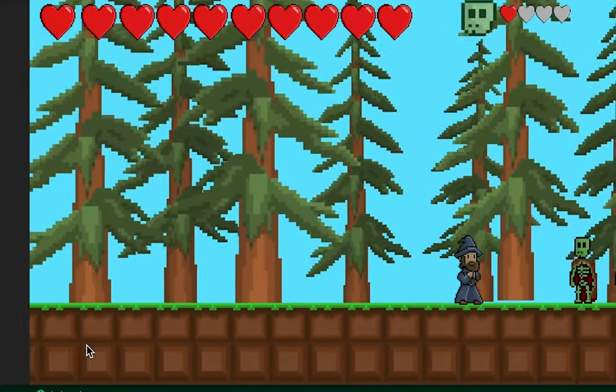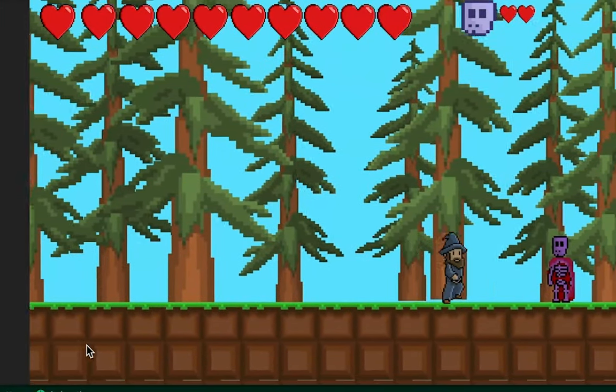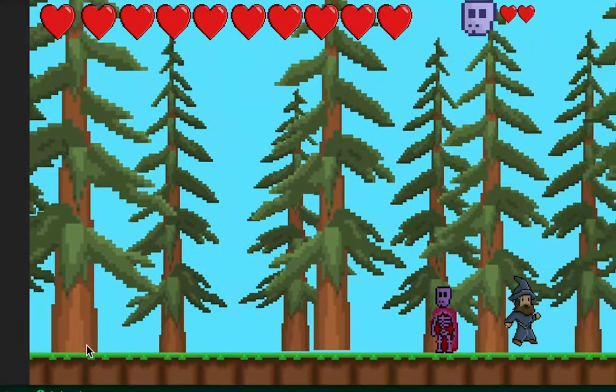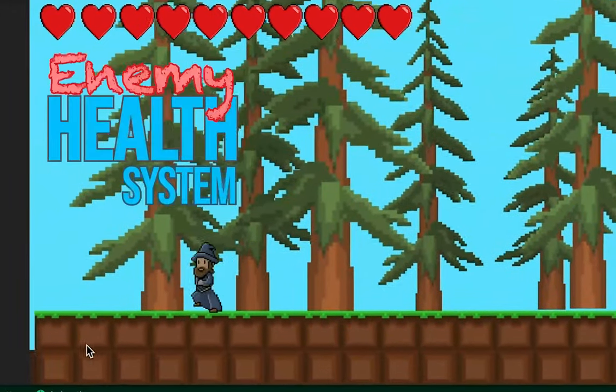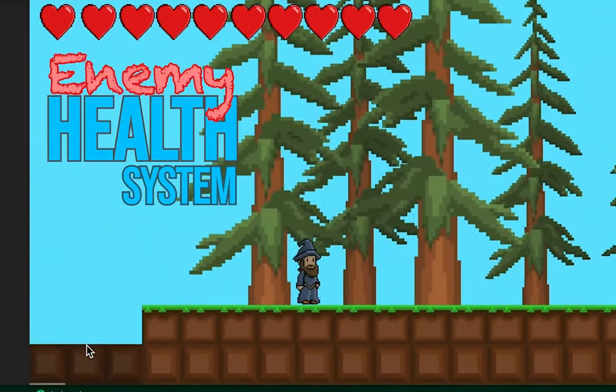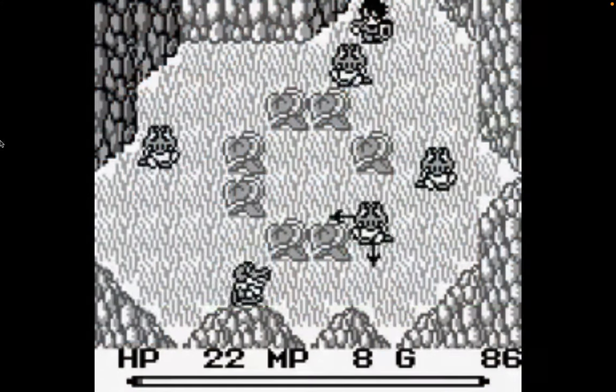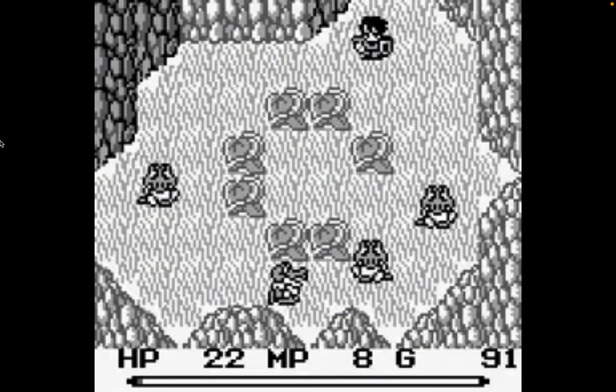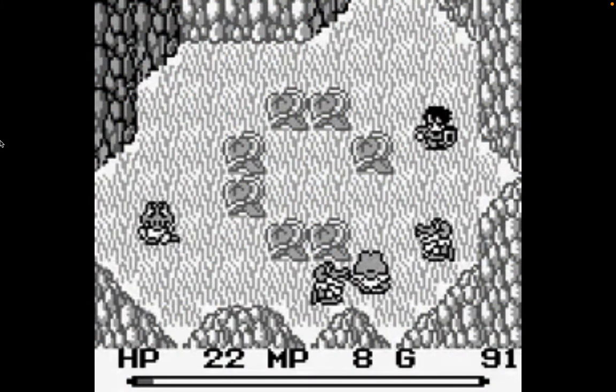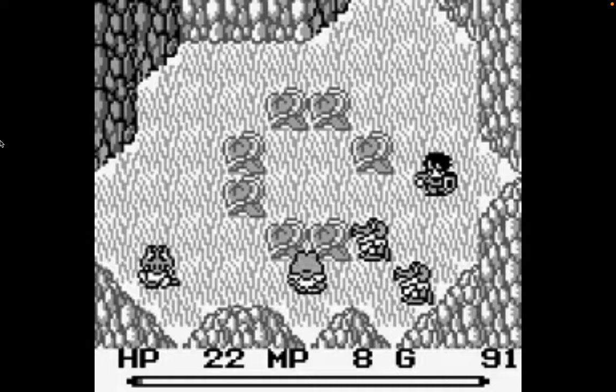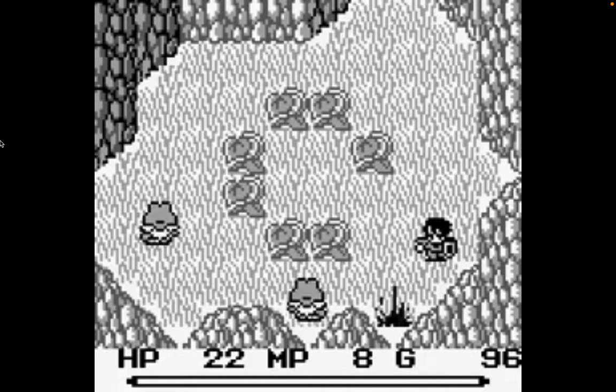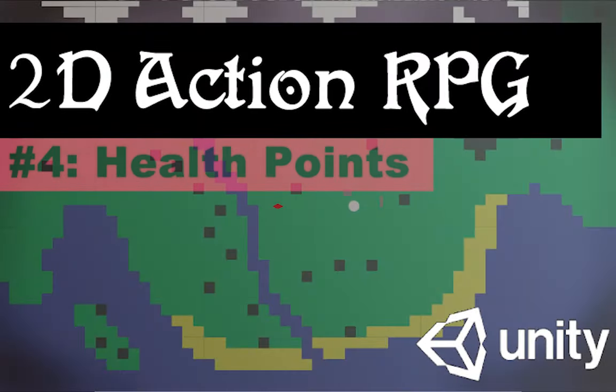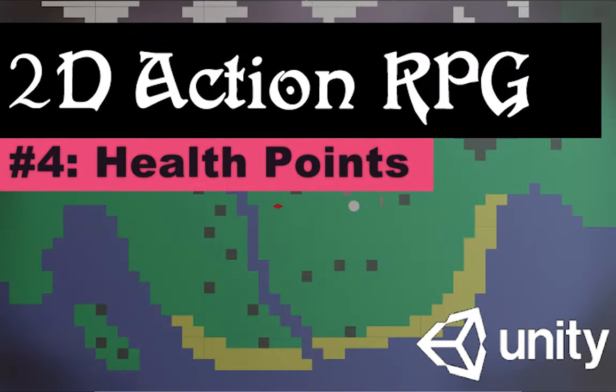Now don't get me wrong, if a heart-based system is more your style, I've got a whole series on this that you should definitely check out. But in this video, I'll be looking at how to use a numerical HP system. Strap on your sword, grab your potion of choice, and let's get down to business.